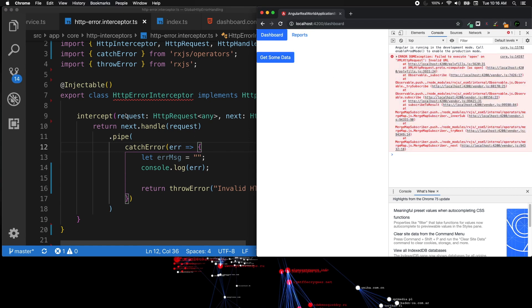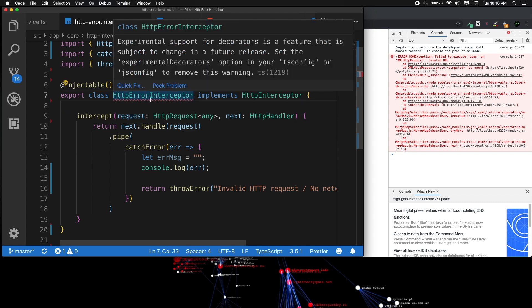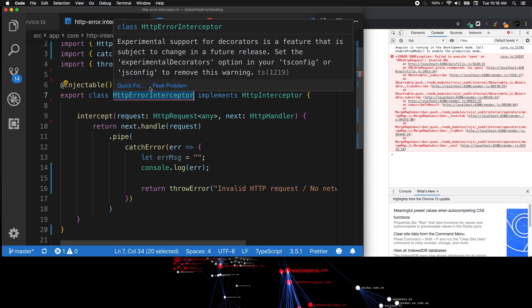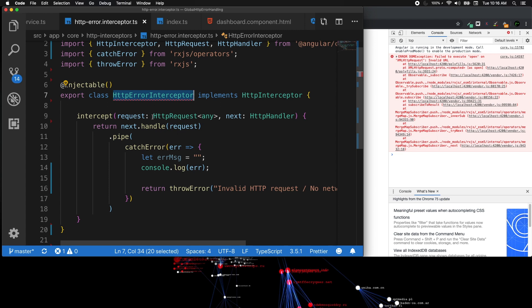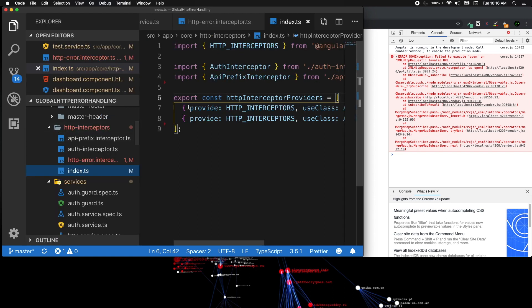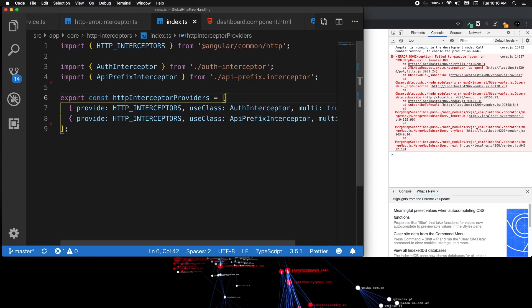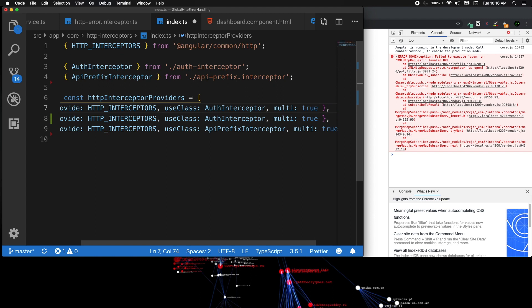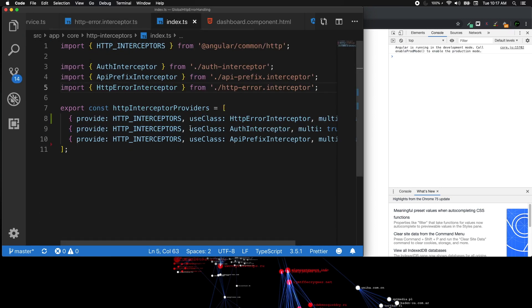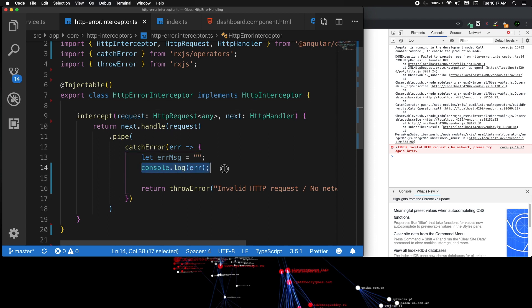This HTTP error interceptor is not yet used in the application — we need to hook it up into a provider so it will observe outgoing requests. To do that we go to index.ts inside the http-interceptors folder and add the HttpErrorInterceptor there. Once that's done, the squiggly lines disappear, confirming the interceptor is registered. Testing shows the error is thrown from the console log.